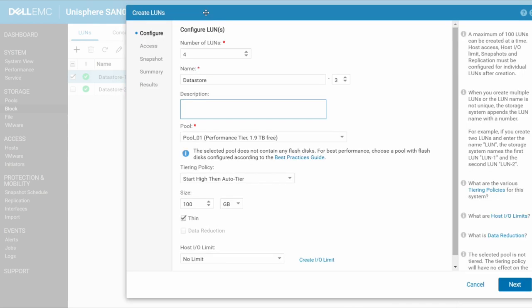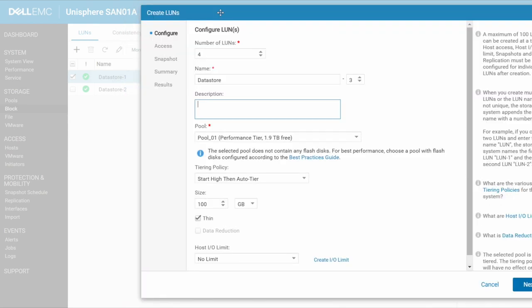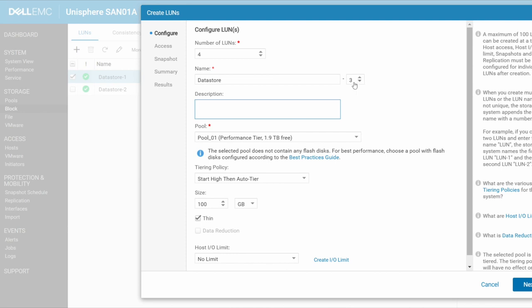Now, what's going to happen is it is automatically detected that data store dash one, data store dash two exists. So four LUNs are going to be created with data store dash three. The next one will be dash four, dash five, dash six. It's automatically going to do that. So I don't have to go and create four LUNs manually and individually.